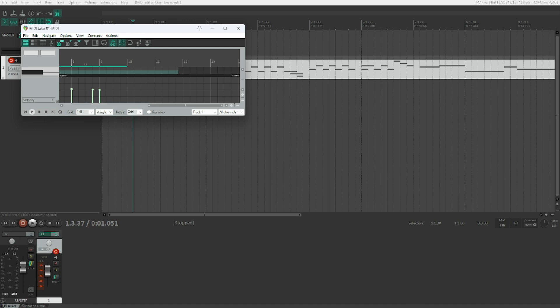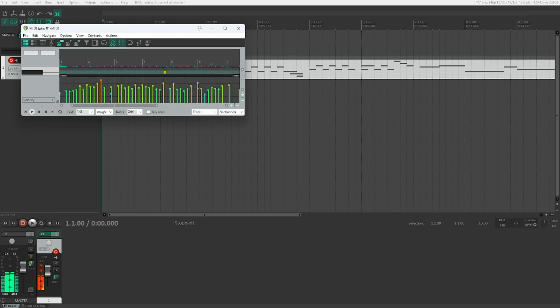Those are the two ways to quantize your MIDI. Now let's take a look at how to fix the issues we have here. Let's go to the first note and fix the misquantized notes manually.